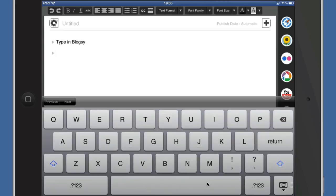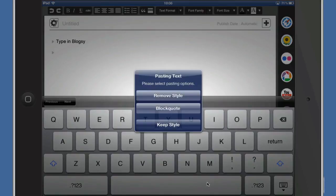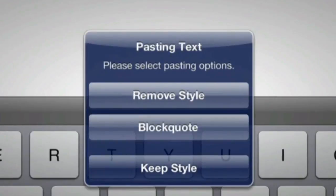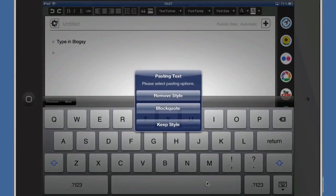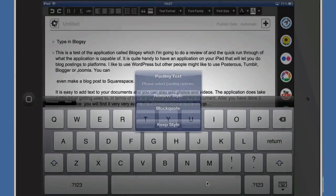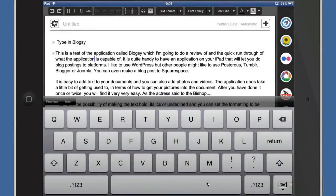Dictation is just brilliant on Mountain Lion, so if you haven't tried it yet do give it a go. So let's do a paste — I'm going to say remove style, or you can do keep style if you've got some styled quotes in there. I'm going to click on remove style and just put the stuff in there.